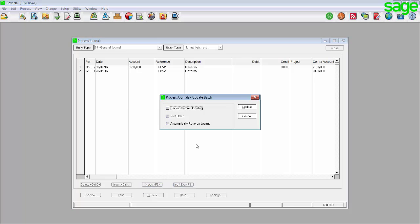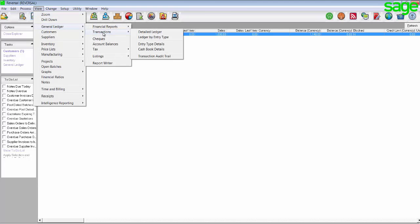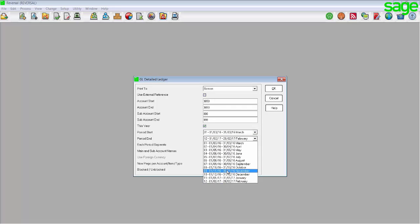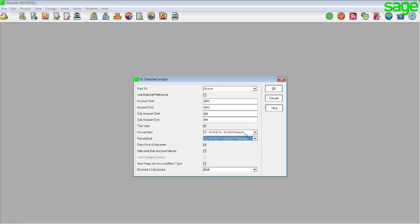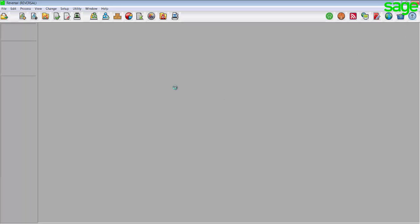Once you have updated your batch, please again view your detailed ledger by going to View > General Ledger Transactions > Detailed Ledger. Enter the account start and end by the account that was affected. Enter your period start and end and ensure that each period separate is ticked and click on OK. You will notice that you now have two entries, however one will show on the debit side and one will show on the credit side and they should cancel each other out.